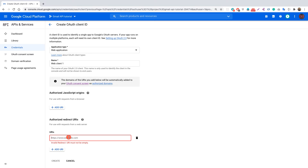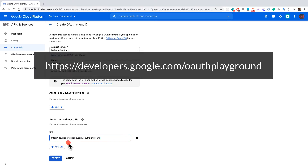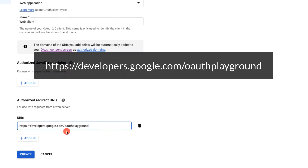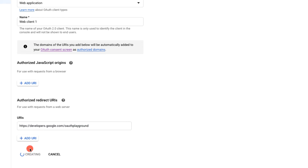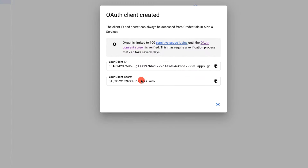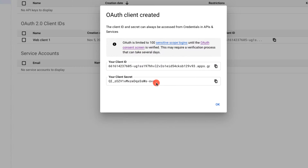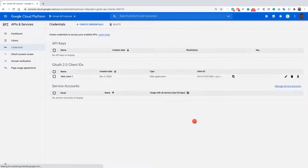Copy and paste the redirect URI: developers.google.com/oauthplayground. Make sure you do not put a forward slash at the very end of this URI, because that would result in an error. Now click create. Our OAuth client is created and we have the Client ID and Client Secret — click OK.